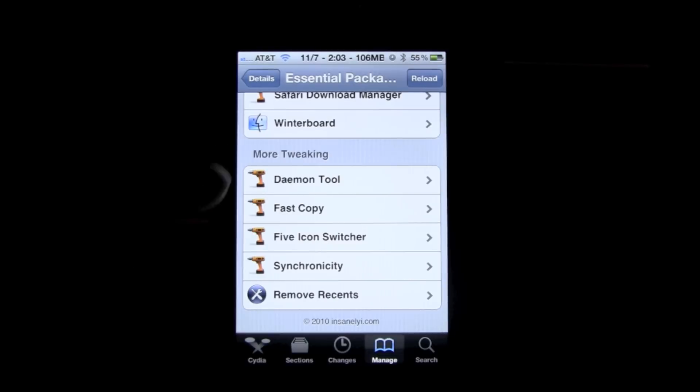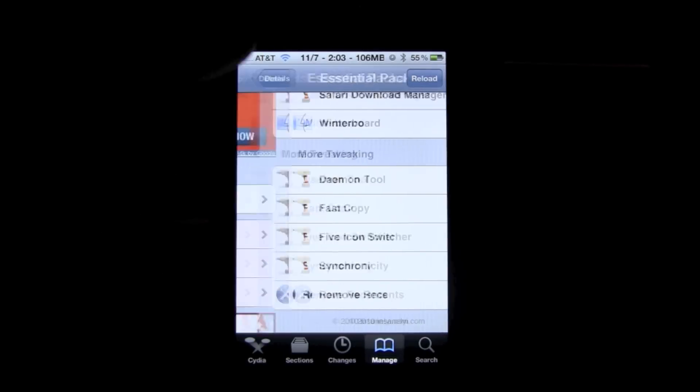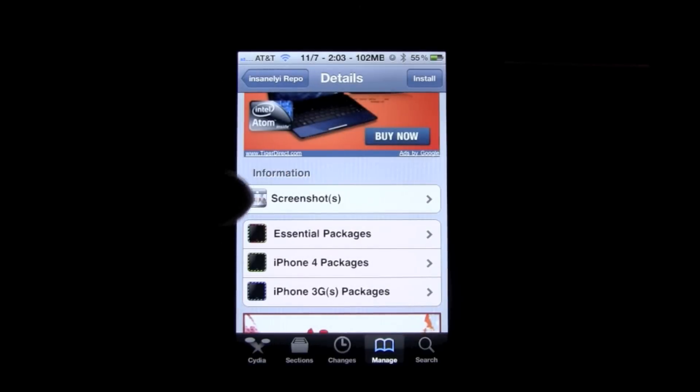Fast Copy, I'm not really sure because I'm not too familiar with what that is, or what Daemon tool is as well. But those are the essential packages.